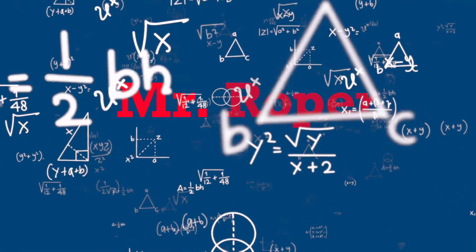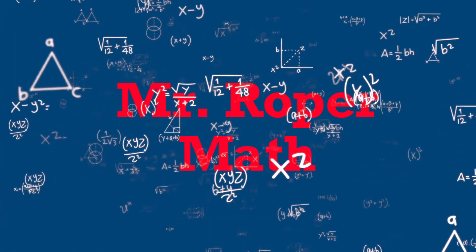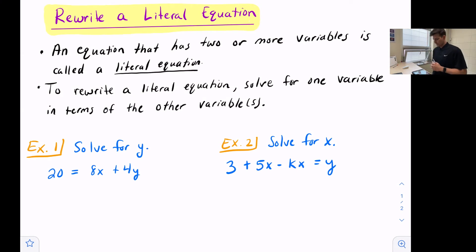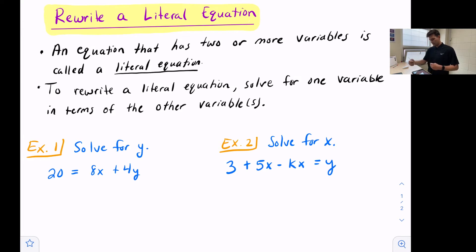In this video we're going to look at equations that have more than one variable and we're going to solve the equation for one of the variables. A literal equation is an equation that has two or more variables. To rewrite a literal equation, we just want to solve for one variable in terms of the other variables.